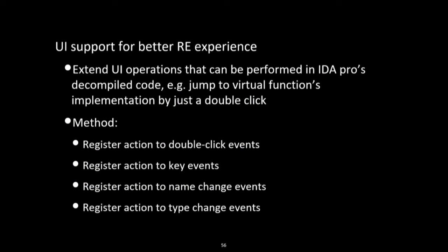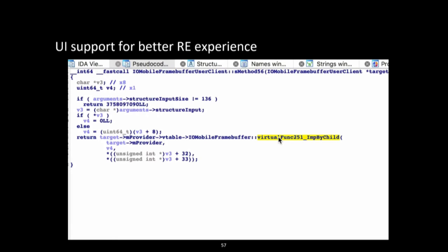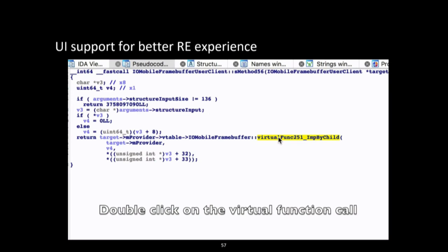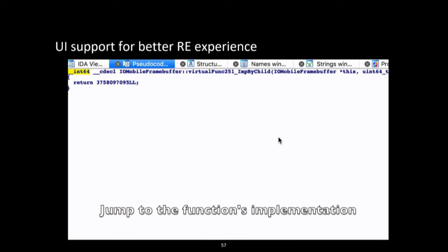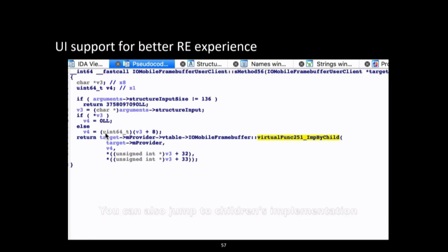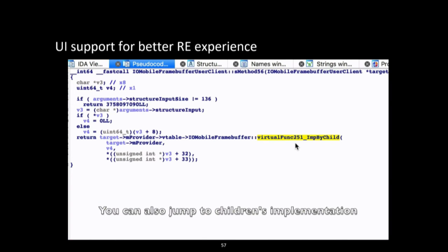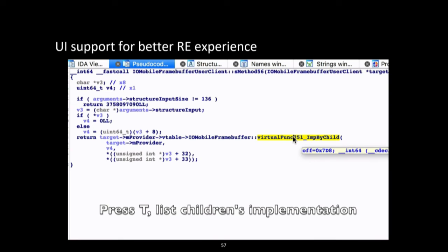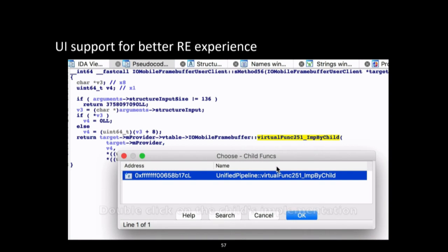For a better reverse engineering experience, RilK also extends UI operations in IDA Pro. For example, RilK allows jumping to a virtual function's implementation by just double-clicking on a virtual function call. You can also jump to a child's implementation by pressing a hotkey.